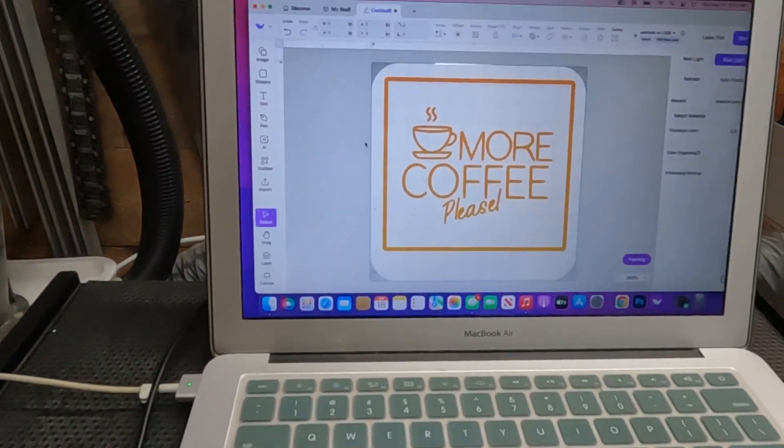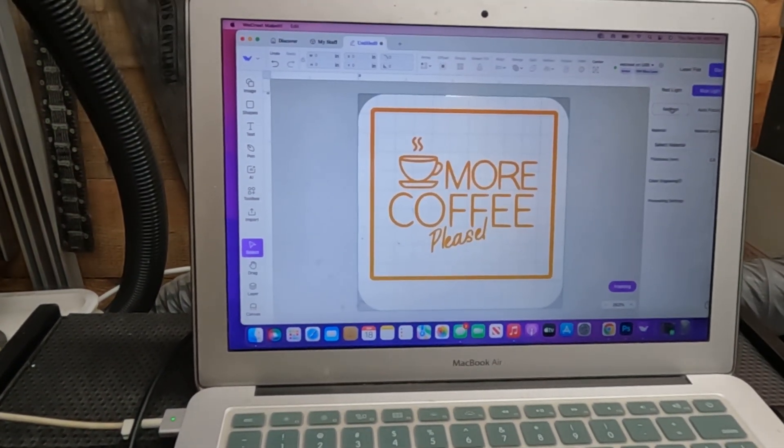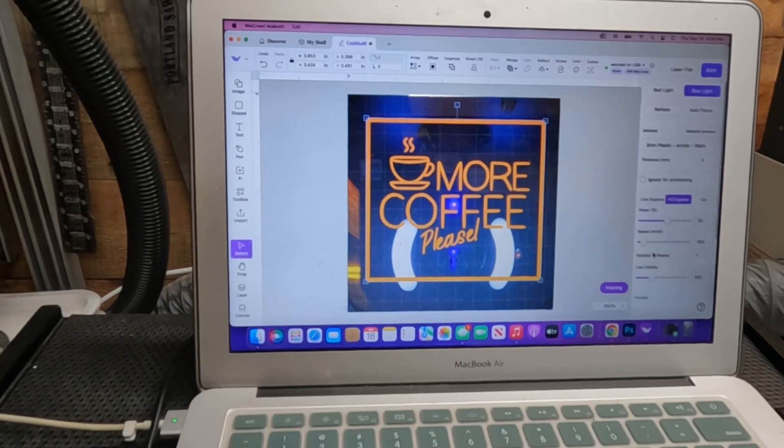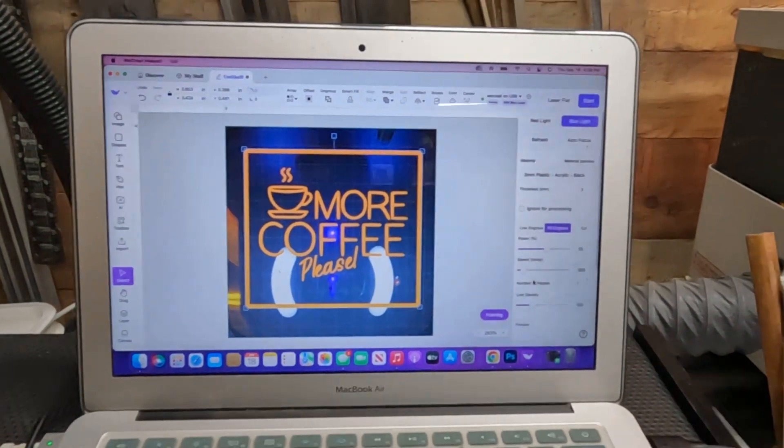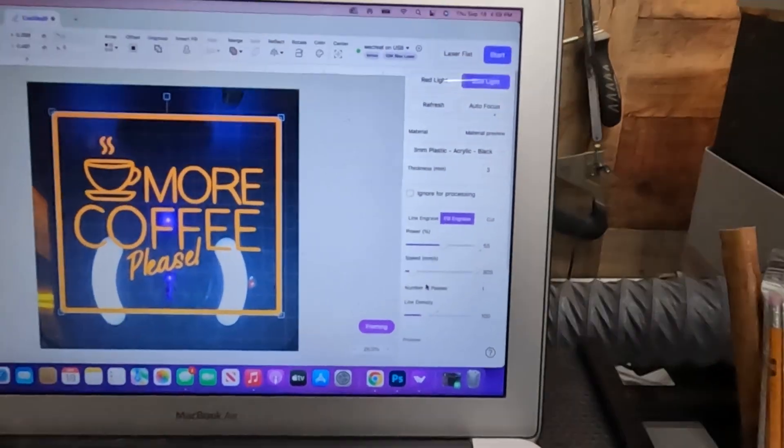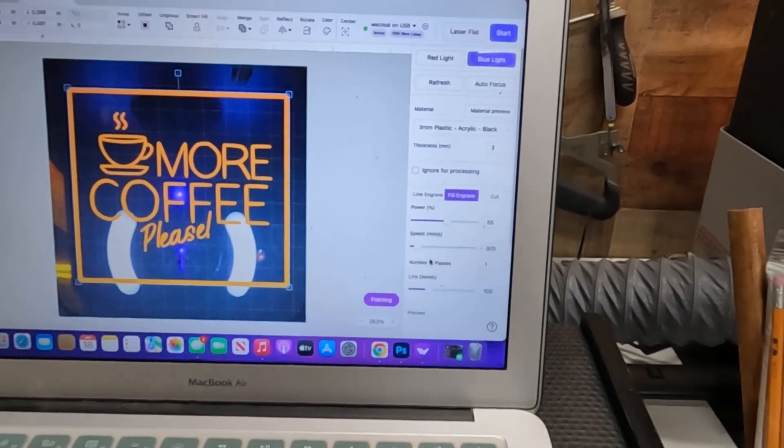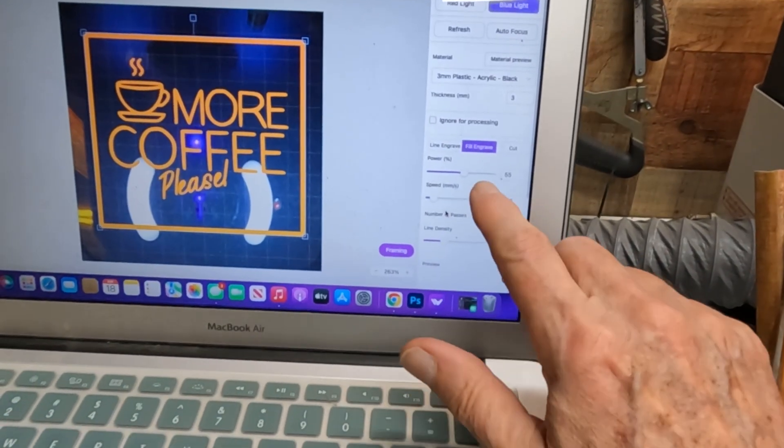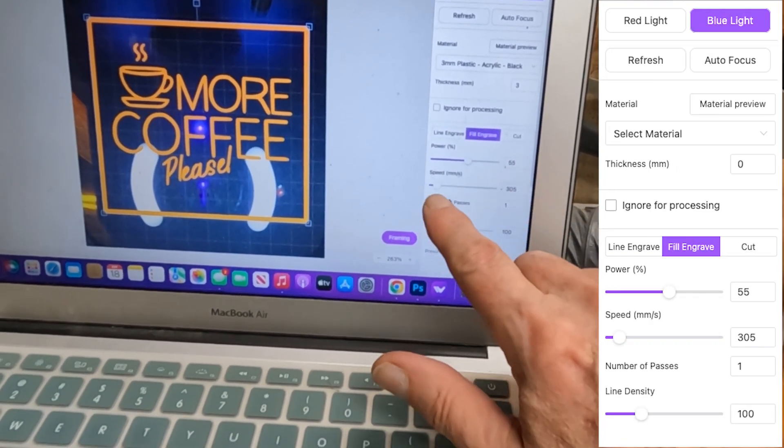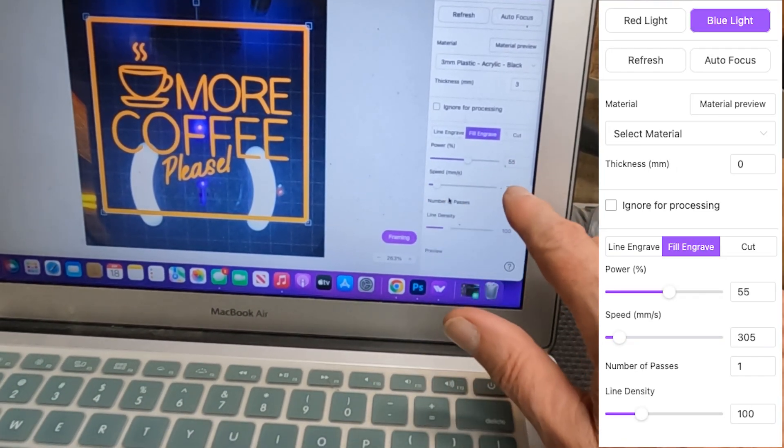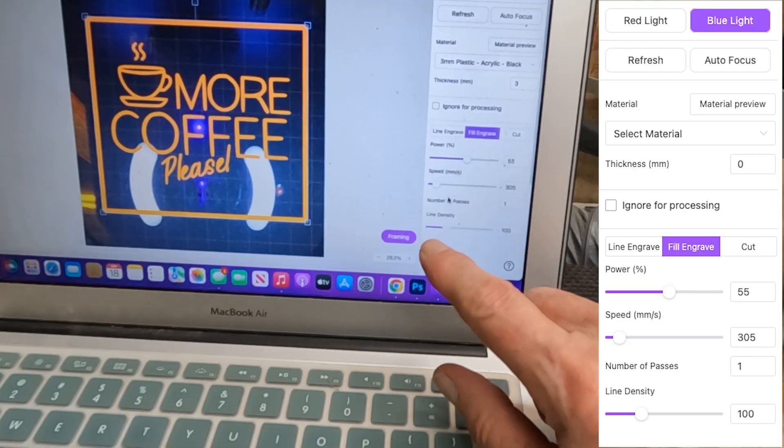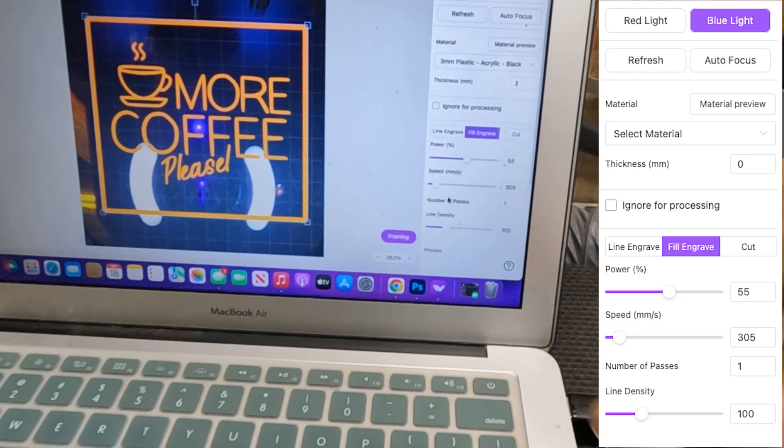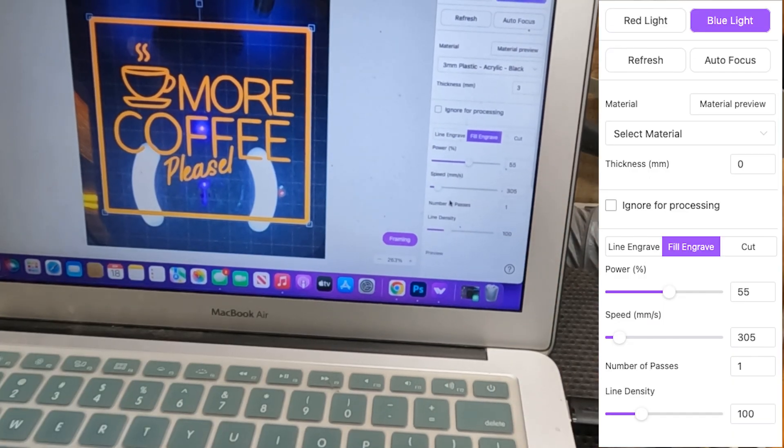Now I'm going to come back to the computer. Refresh this. And if you look closely, the settings on this right now are at 55 and a speed of 305 and one pass and a line density of 100.